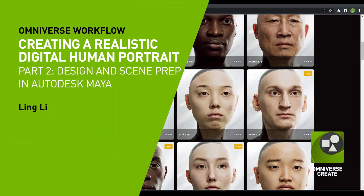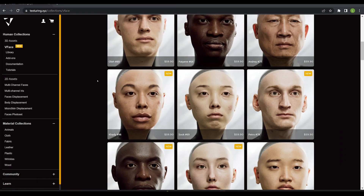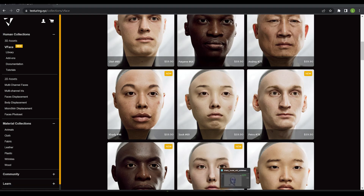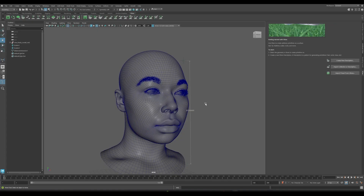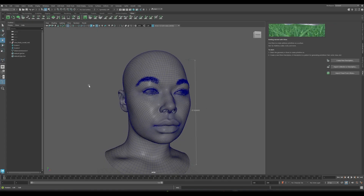We started with the head scan from the Texturing XYZ website. We decided to use the number 696 Caddy model as a starting point. With this model, we actually load that into Maya, and we did a little bit of preparation.